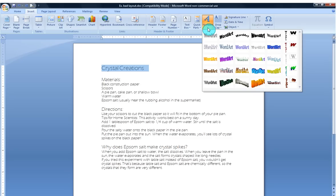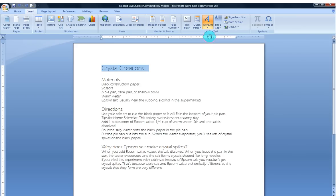Every single one of these is totally customizable. These are just a way to get started. Now I'm kind of liking just this very straightforward Word Art here. I'm going to click on that.